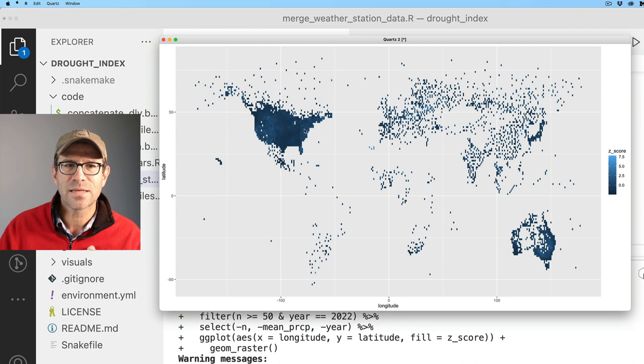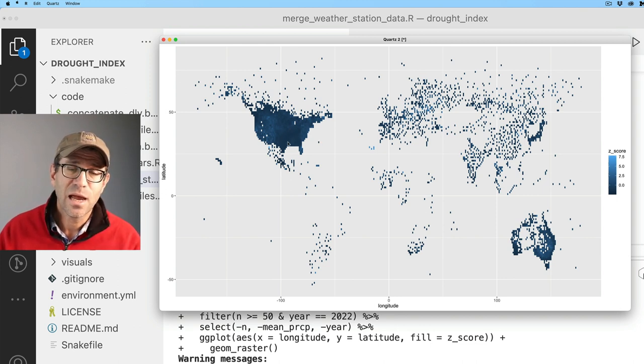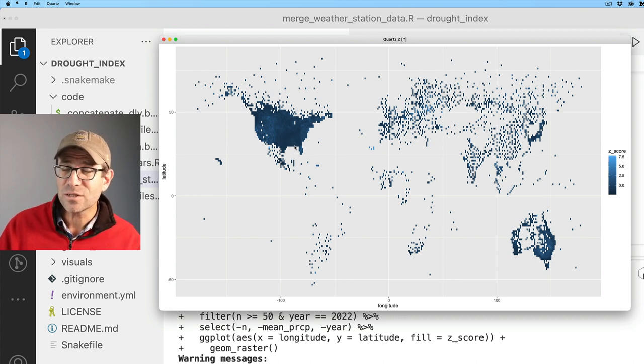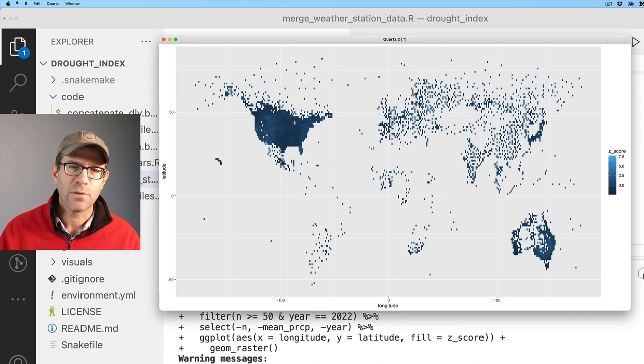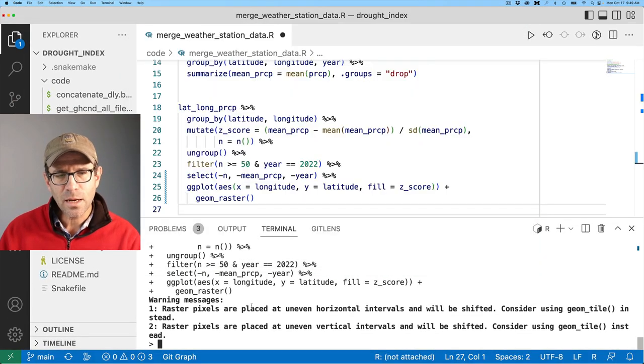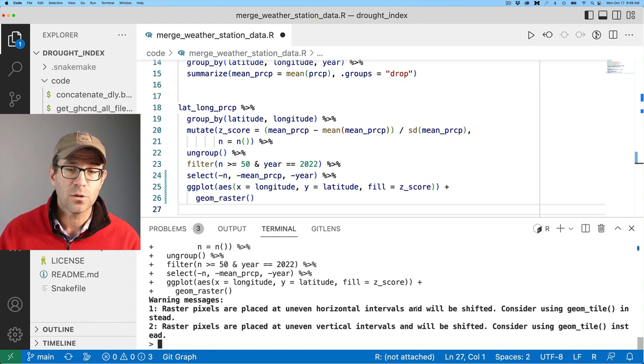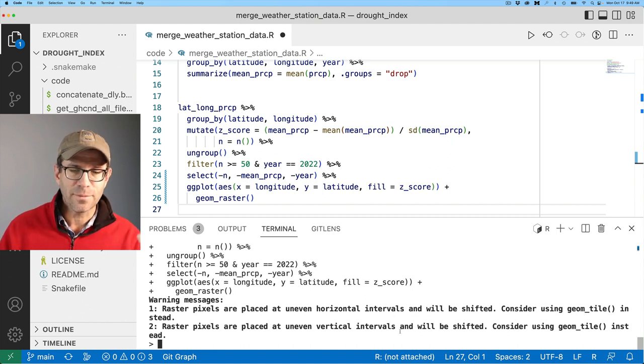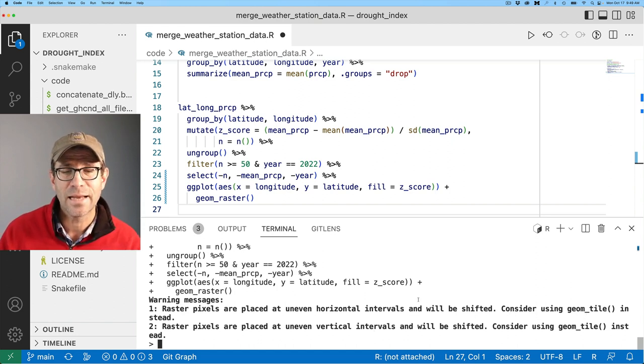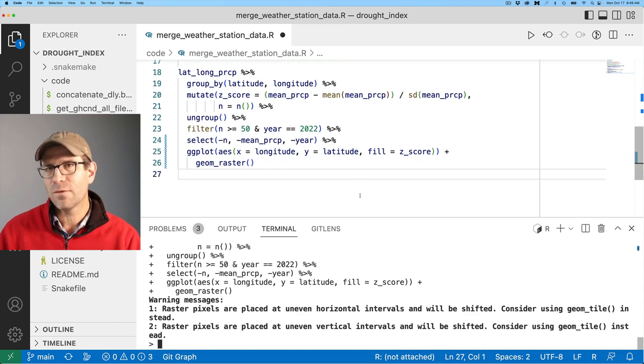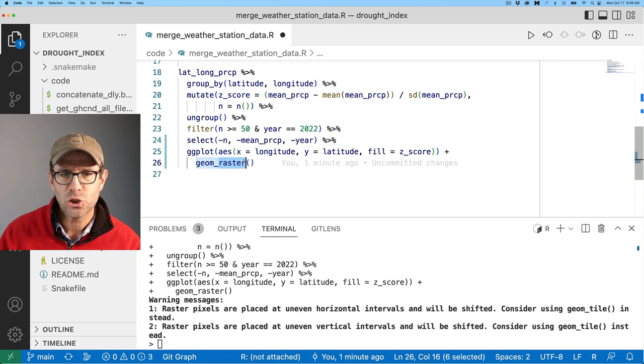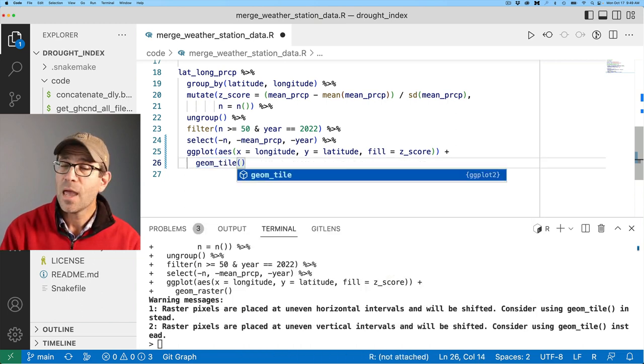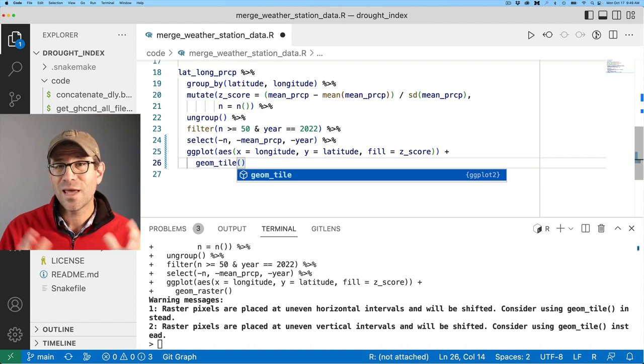The data I'm getting is coming from NOAA, which is a U.S.-based agency. I suspect there's perhaps other databases out there that we could get data from that has more data for Europe, Asia, Africa, and South America. I am getting a warning message that raster pixels are placed at horizontal intervals and will be shifted. It advises that we should consider using geom tile instead. So I'm going to simply change geom raster to geom tile.